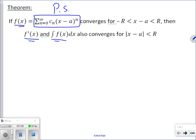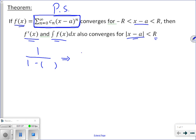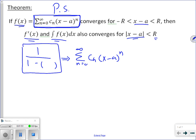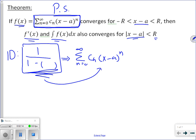We know that it converges — centered at a — if the absolute value of x minus a is less than r. We are going to take some form that looks like 1 over 1 minus some quantity, and the goal is to convert it into a power series: summation n equals zero to infinity, c sub n, x minus a to the n. A power series can be represented as 1 over 1 minus a quantity within the interval of convergence, because of the geometric series identity where the sum converges to a sub one over 1 minus r.